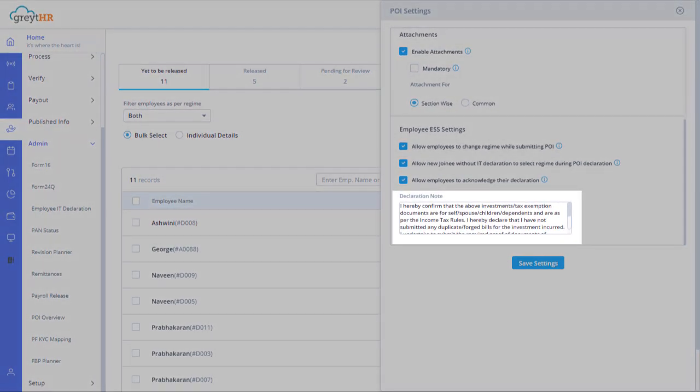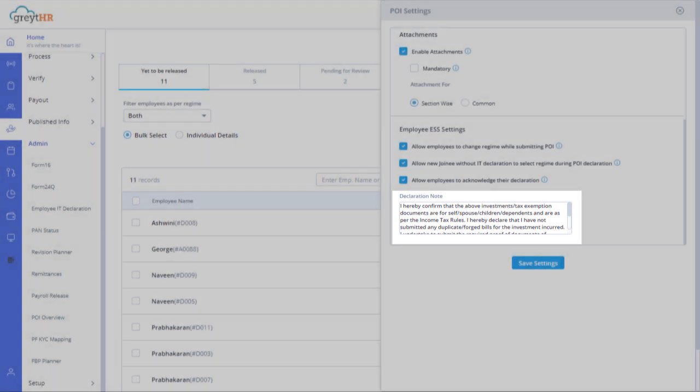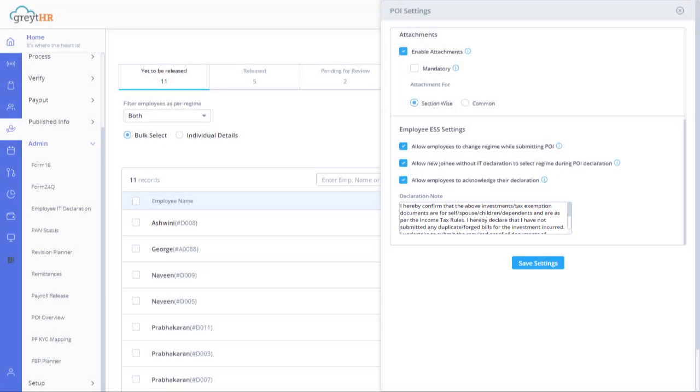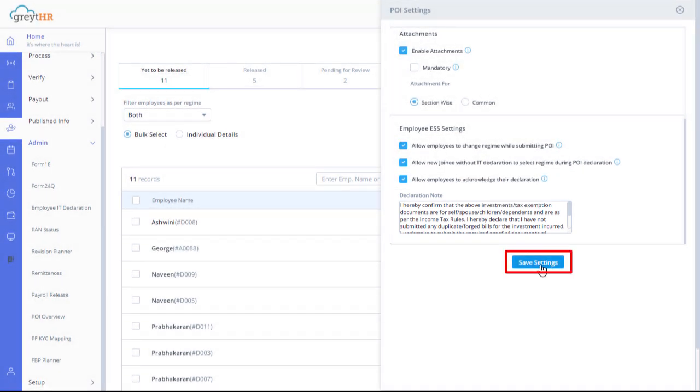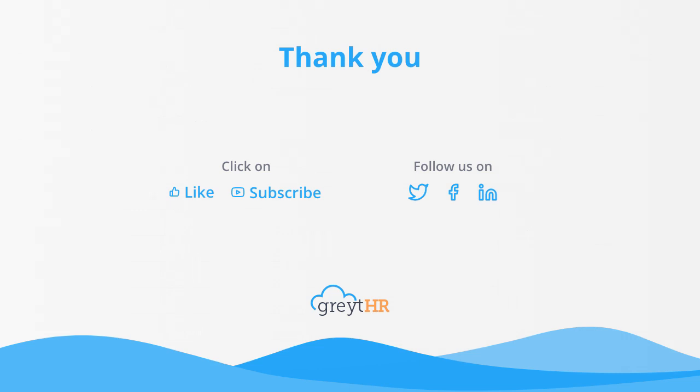Finally, you can enter the declaration note employees must accept before submitting the proof of investment. Remember to save the changes. With that we come to an end. Thank you for watching the GreytHR how-to video series.